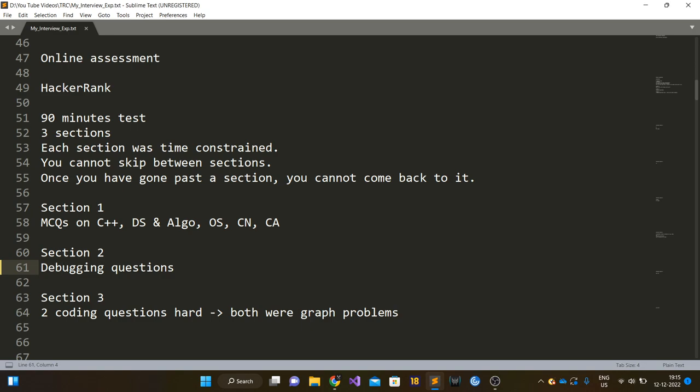Section three consisted of two coding questions, two data structures and algorithm questions. The questions were hard. Both of them were graph problems. I do not remember the problems exactly, but one problem I solved using Floyd Warshall algorithm.